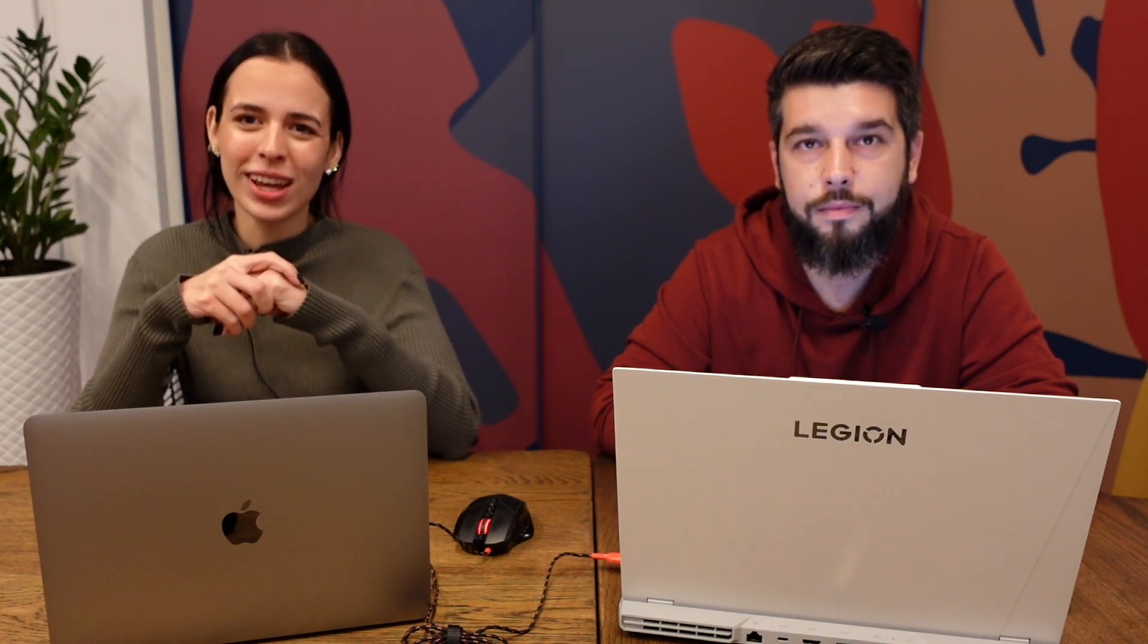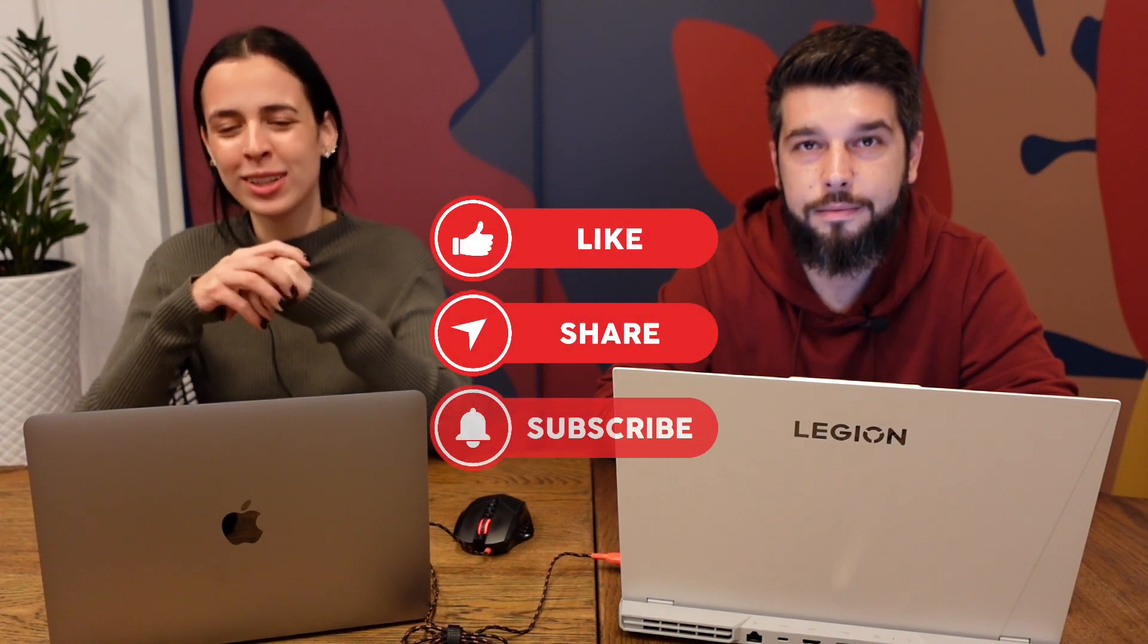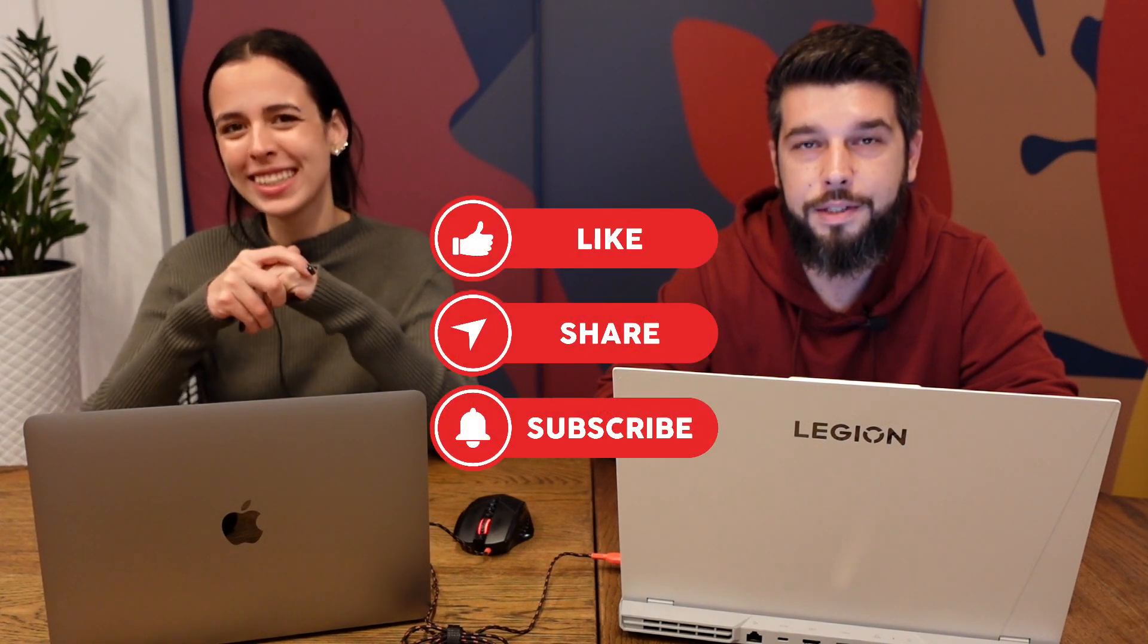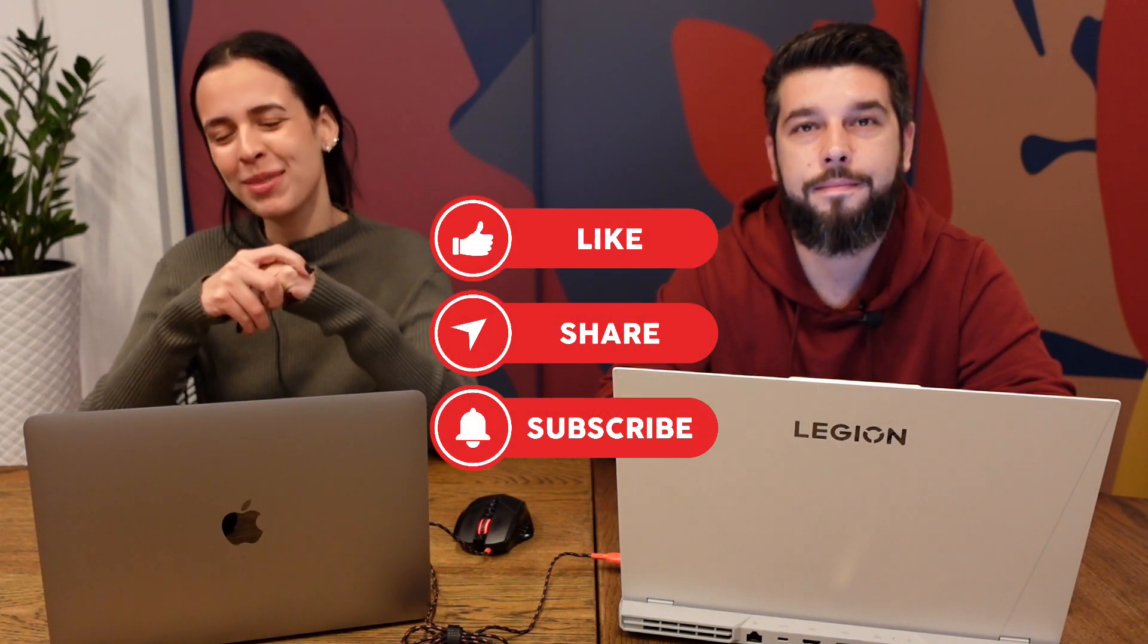And while you're there, don't forget to like, share, and subscribe. Thank you guys for watching. Take care guys. Bye bye.